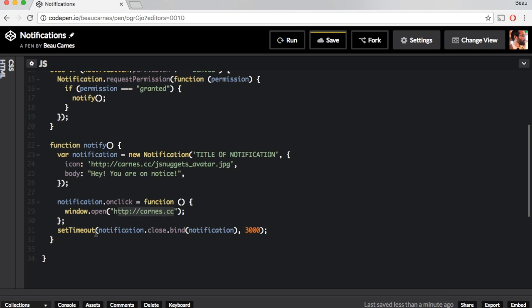And like I was saying earlier, in Chrome, the notifications do not automatically close. However, in some browsers, they do automatically close. But just to be safe, we need to set it to close if we want to make sure it closes by itself.